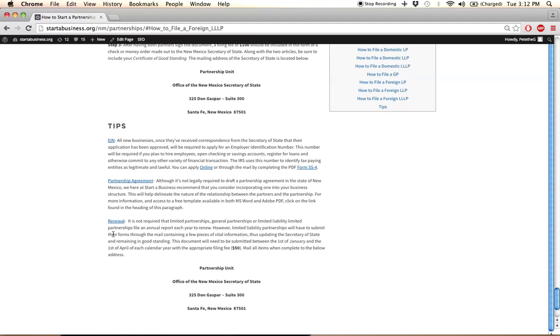Lastly, renewal is only required for limited liability partnerships. The remaining entity types don't have to worry about this. But if you are an LLP,